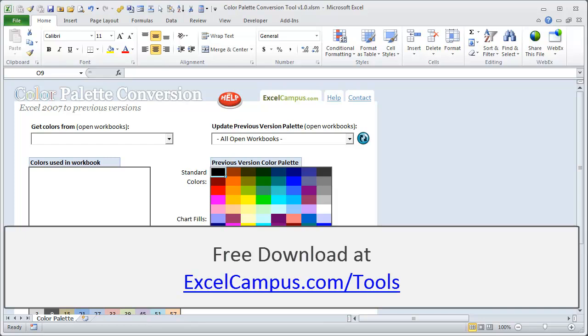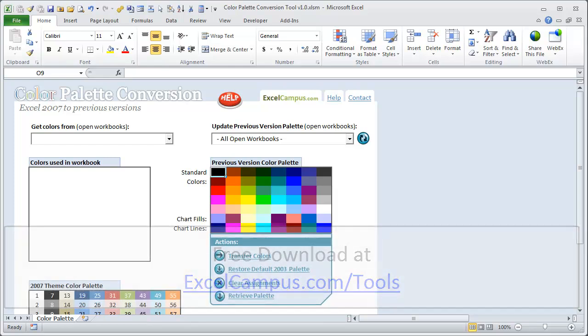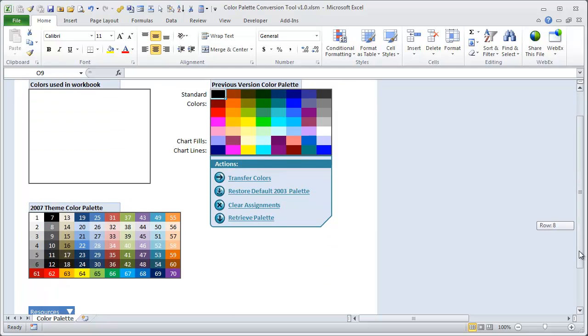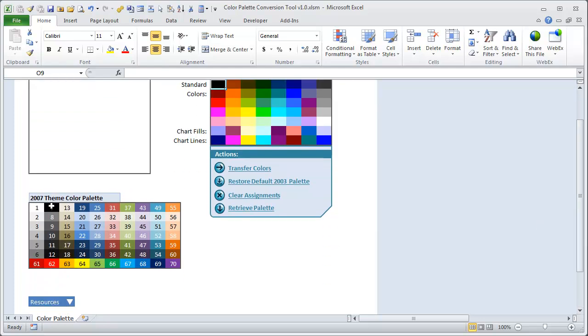In Excel 2007, Microsoft introduced a new color palette, which basically looks like these colors here for the Office theme.